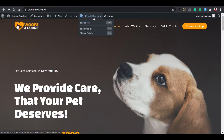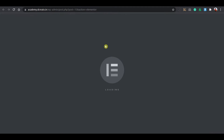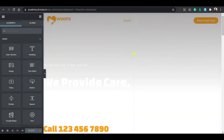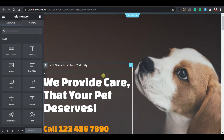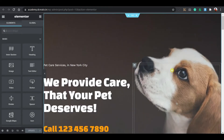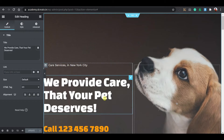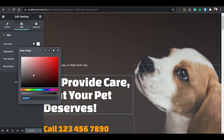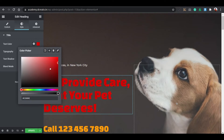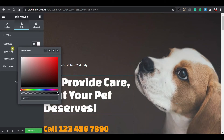Let me show you how to change the images and text. If you want to change the image, click on the section, go to the Style tab, and here you can see the image — upload a new image and change it. If you want to change the text color, click on the text, go to the Style tab, go to text color, and drag the color picker to change it.